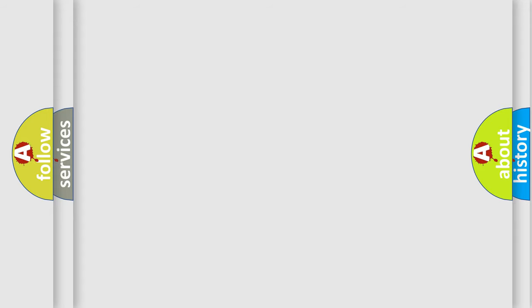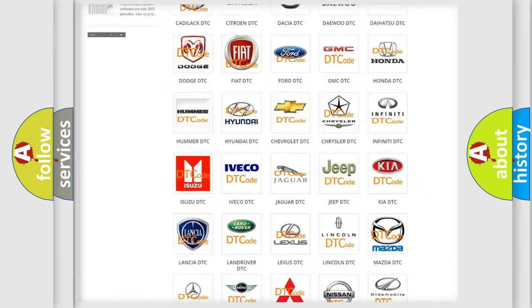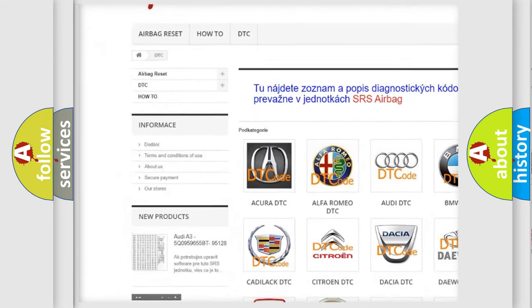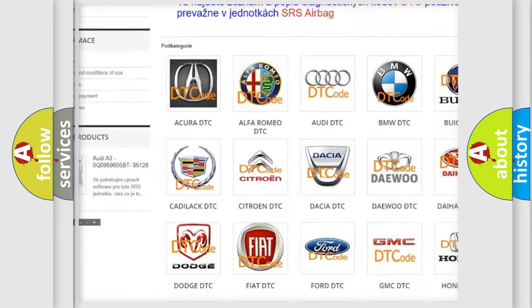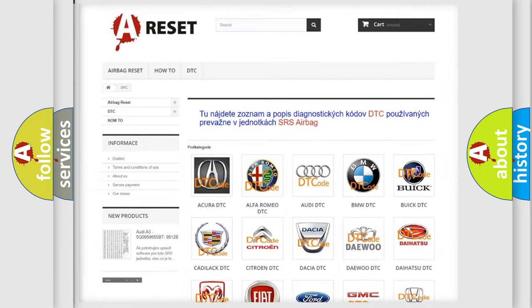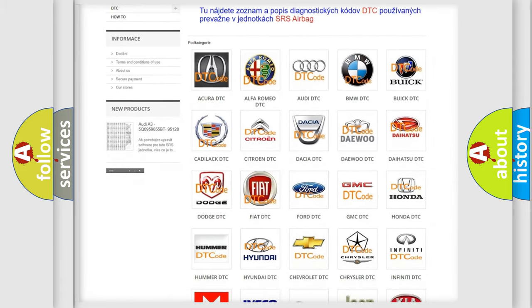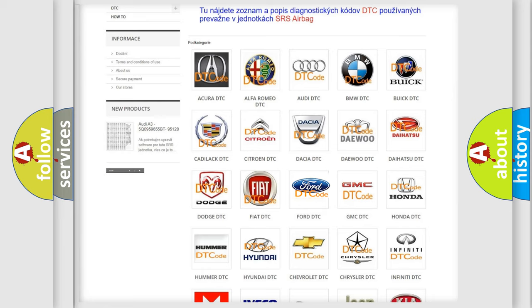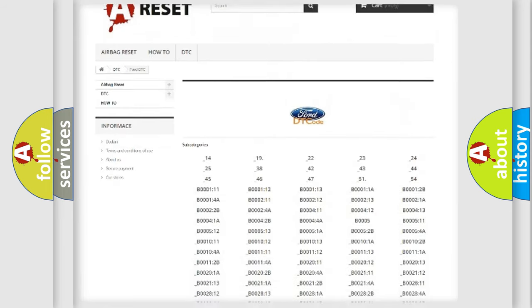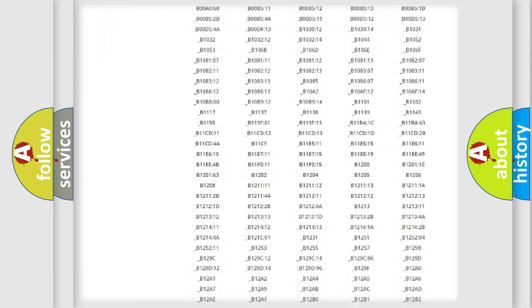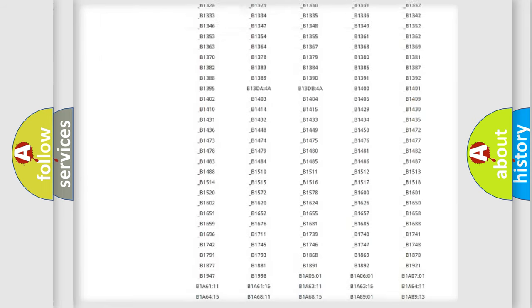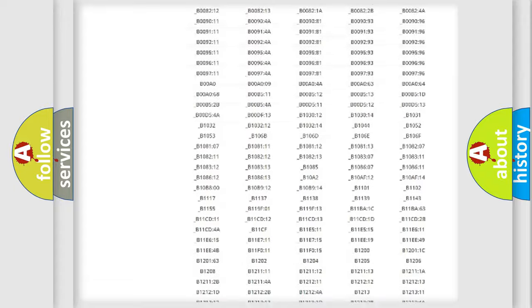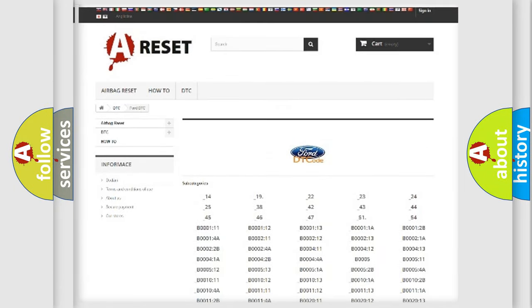Our website airbagreset.sk produces useful videos for you. You do not have to go through the OBD2 protocol anymore to know how to troubleshoot any car breakdown. You will find all the diagnostic codes that can be diagnosed in Infiniti vehicles, and also many other useful things.